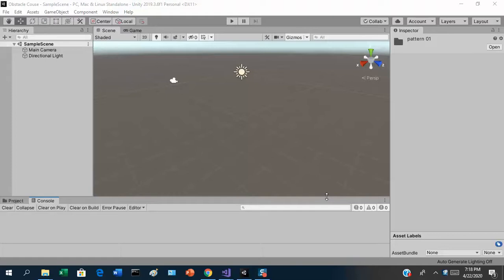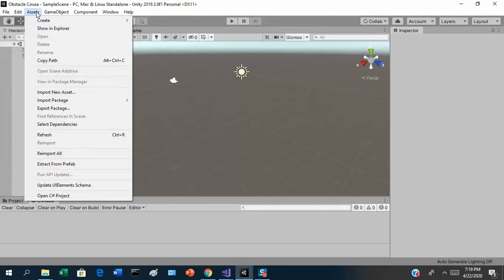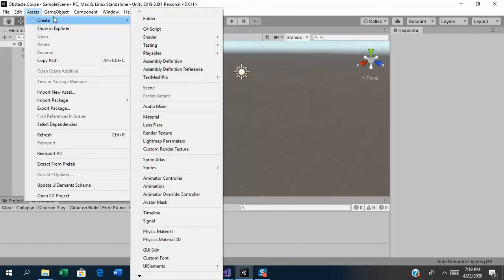Now that we've got the assets brought into our project, let's start building this out. You don't have to build your obstacle course exactly like mine — if you want it in space, find a space skybox; if you want skyscrapers or a volcano, that's great too. Don't feel like you have to clone whatever I do. Let me start by getting a terrain plane in the game — I'll add a 3D game object.